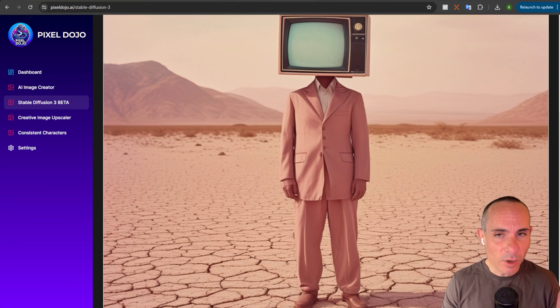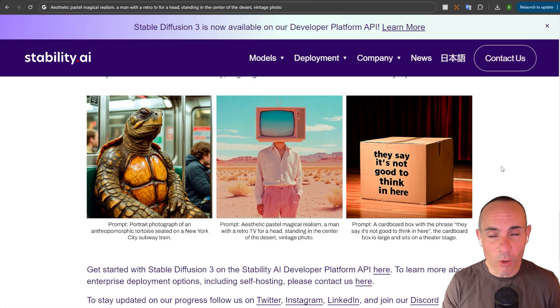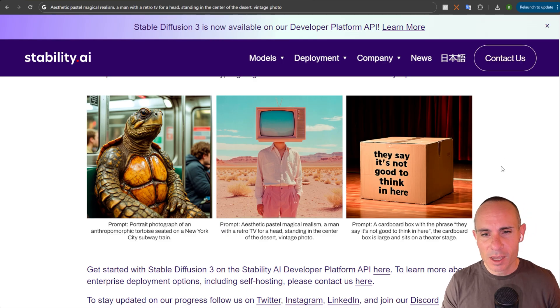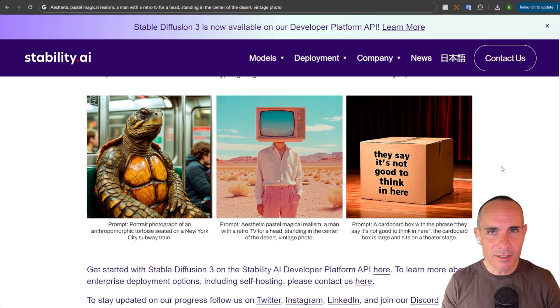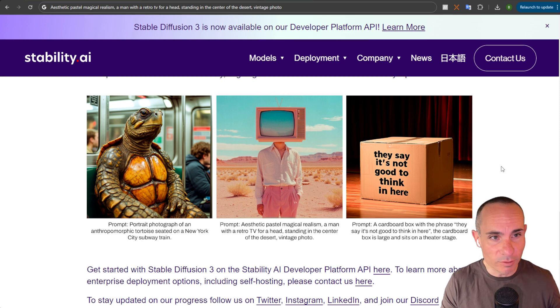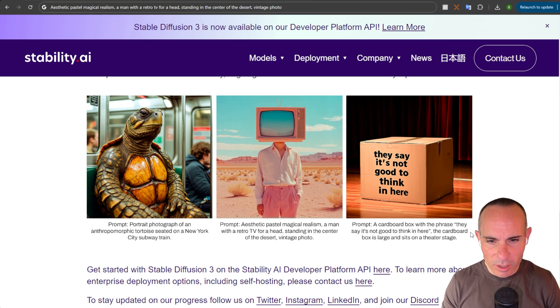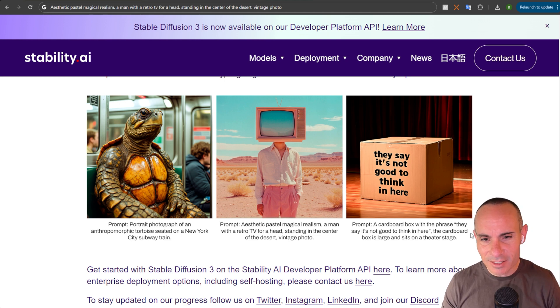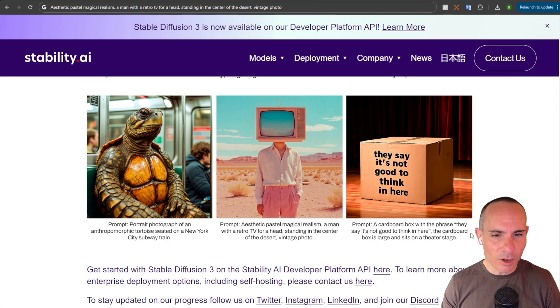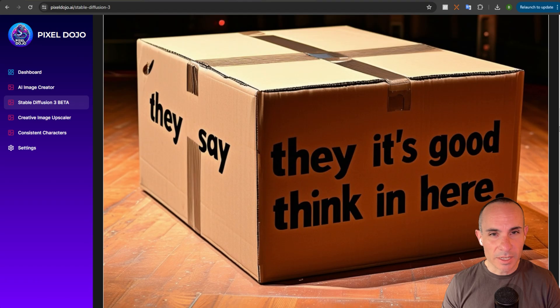Now, the ones that I'm really interested in are these that have a whole bunch of text on them. Because this is something that most AI generators have struggled with over all time, right? So, let's take a look at this one. A cardboard box with the phrase, They say it's not good to think in here. The cardboard box is large and sits on a theater stage.